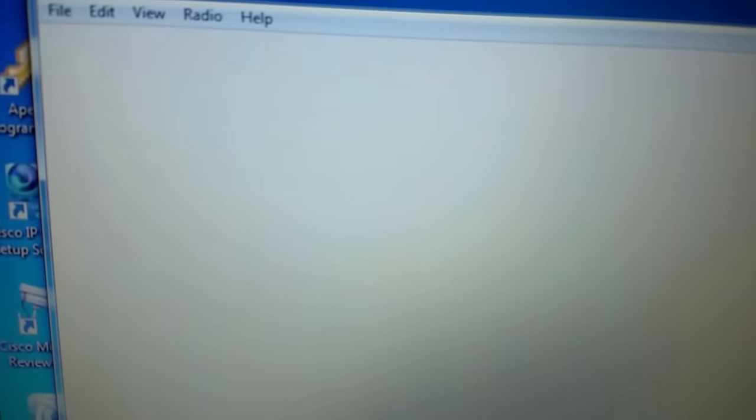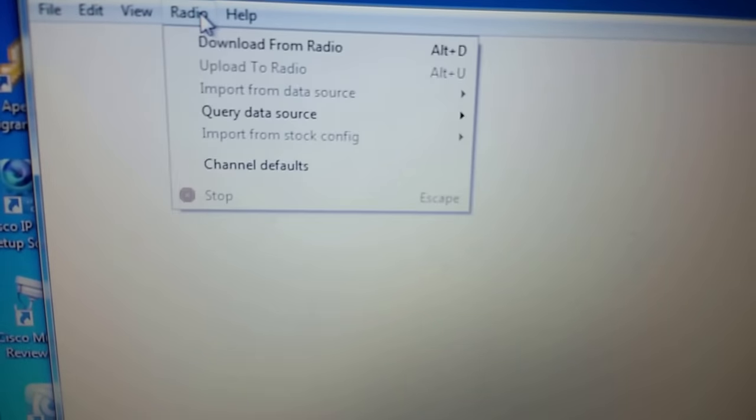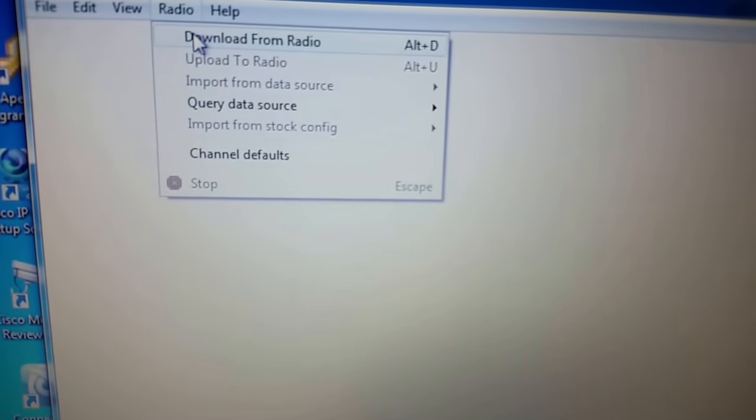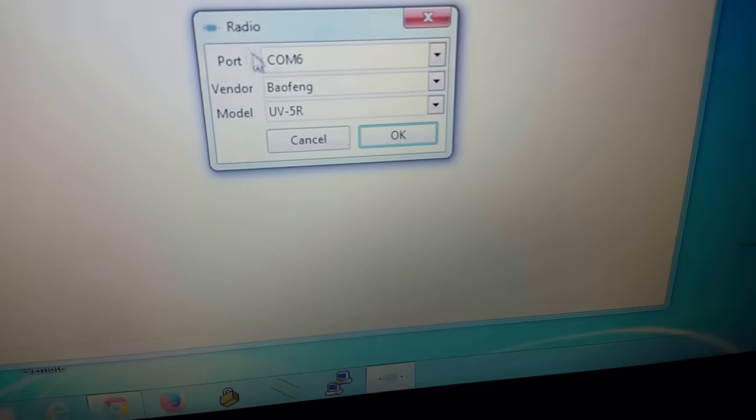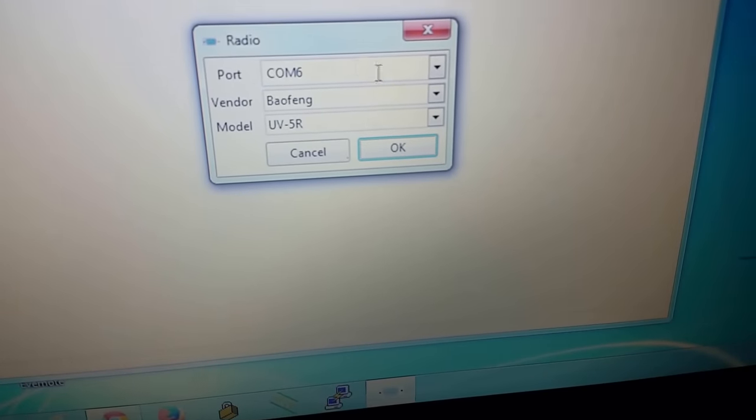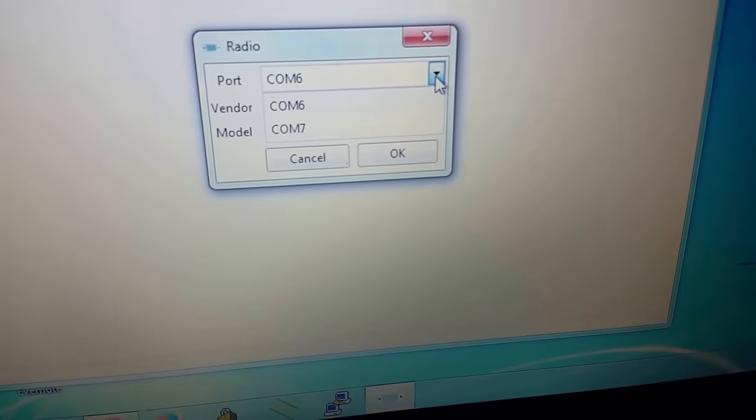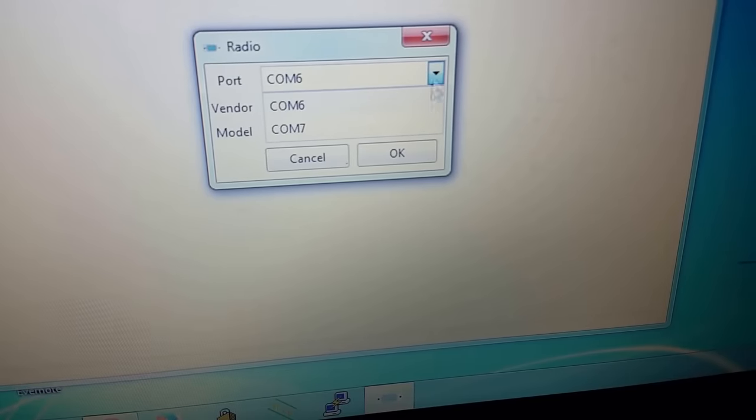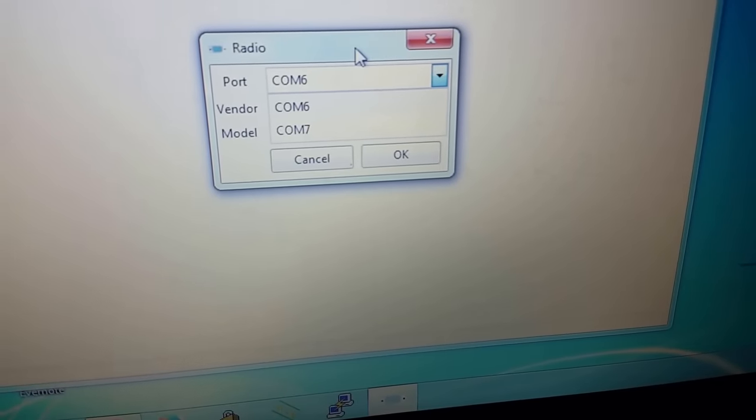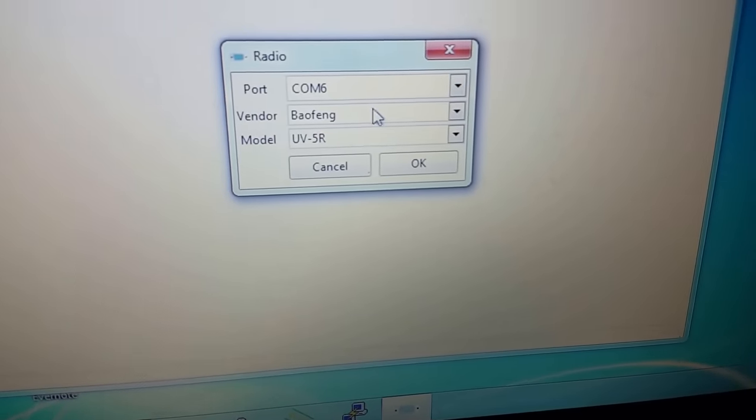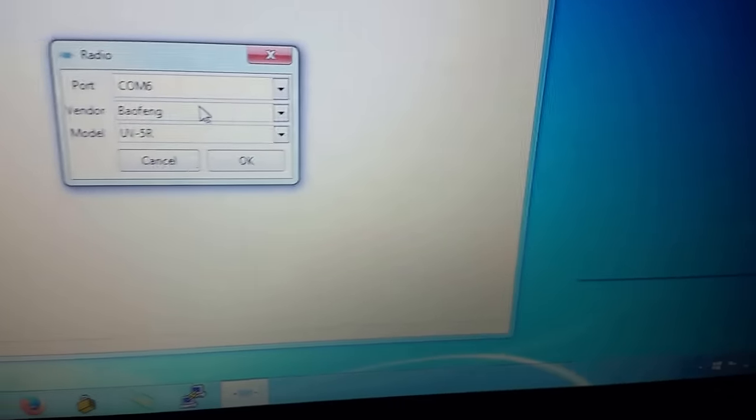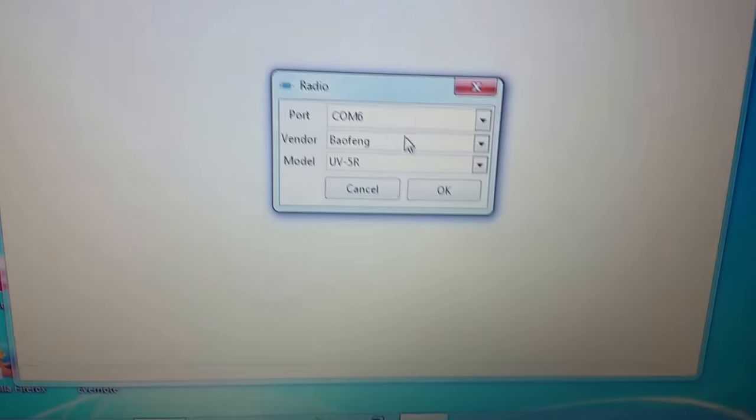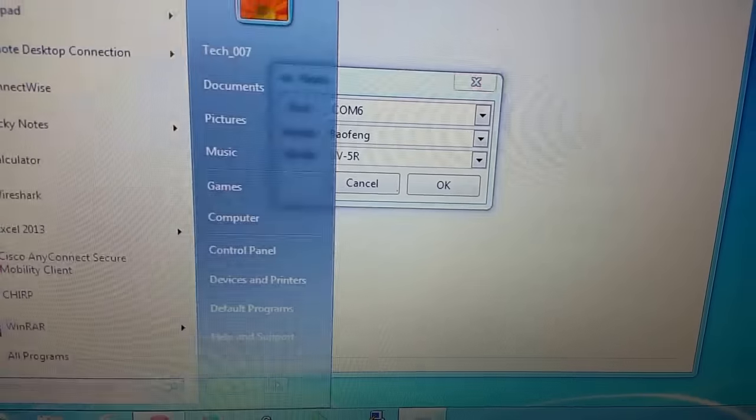Now we're going to go ahead and go to radio, download from radio. And if you notice, it already shows COM6. If you do the drop down, you should see probably COM7 or any other COMs. But be sure it's on the right one that's going to be on that USB. You can also find it, like I said, through device manager.